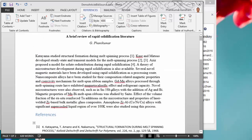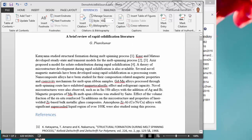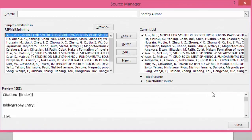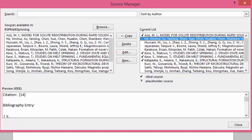Before we close, we need to ensure that unused references are removed. We can do that by going to Manage Sources. On the right-hand pane, you see there is a tick mark for all the references that are used.